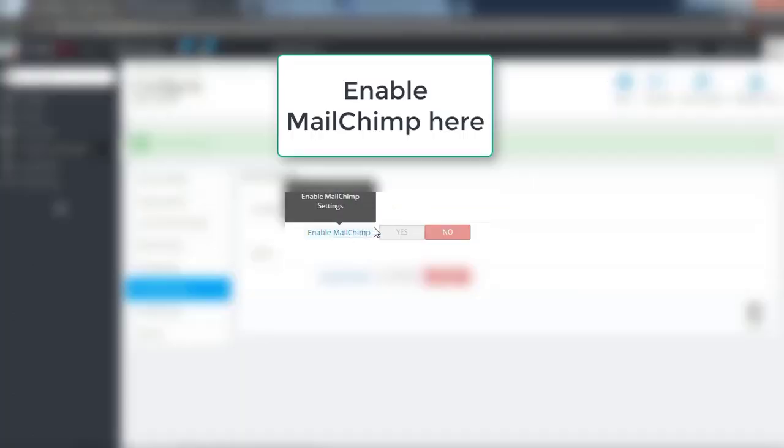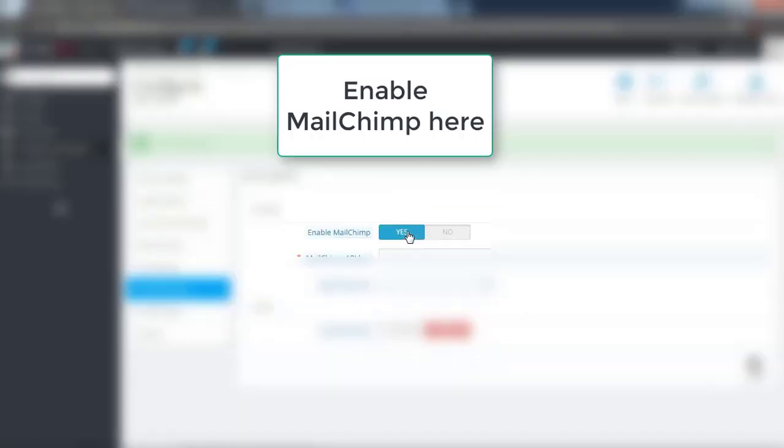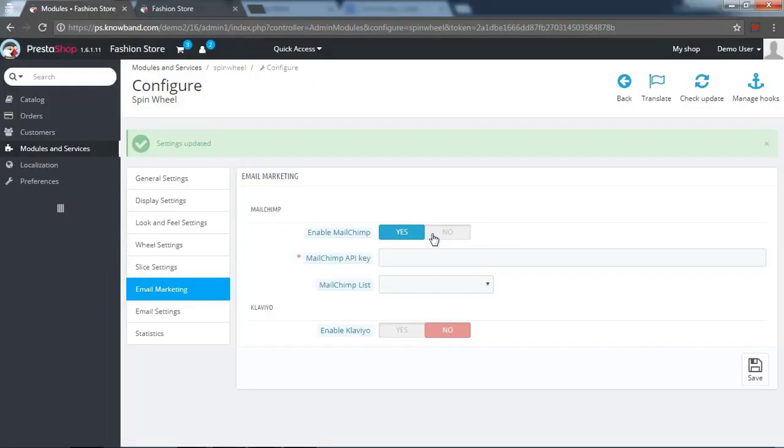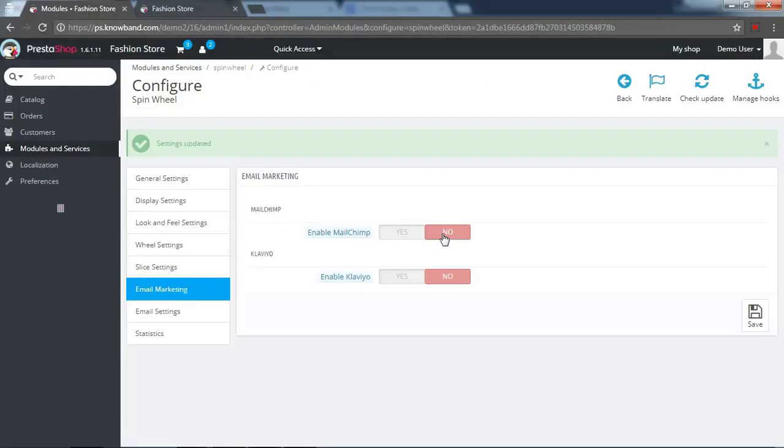In the email marketing tab. Enable MailChimp here. Enable Klaviyo here.